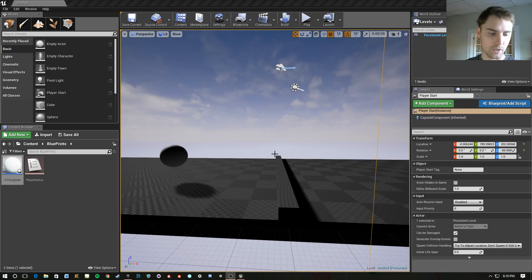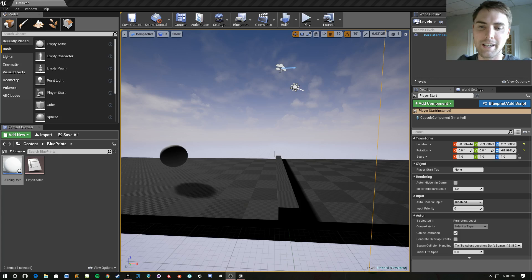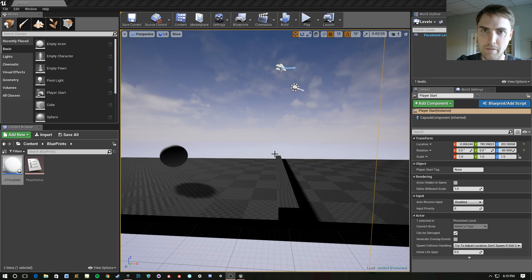Welcome back everybody. This is a quick how-to in Unreal Engine 4. Today, I'm going to go through how to use some basic line traces.